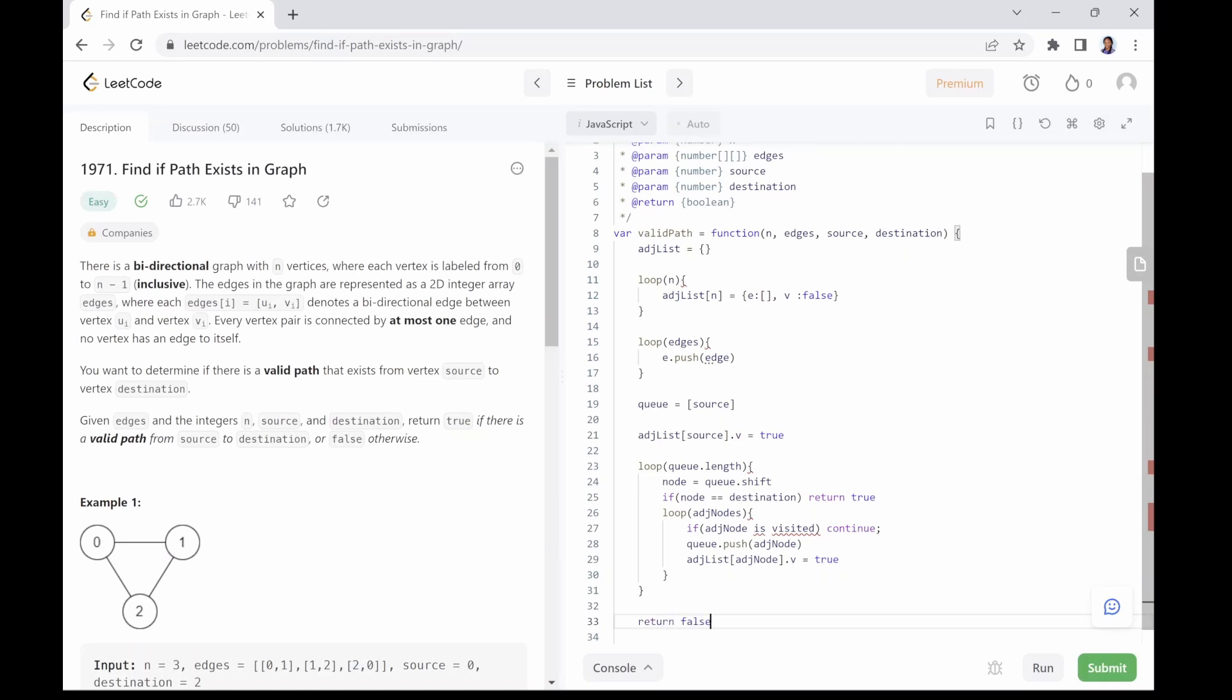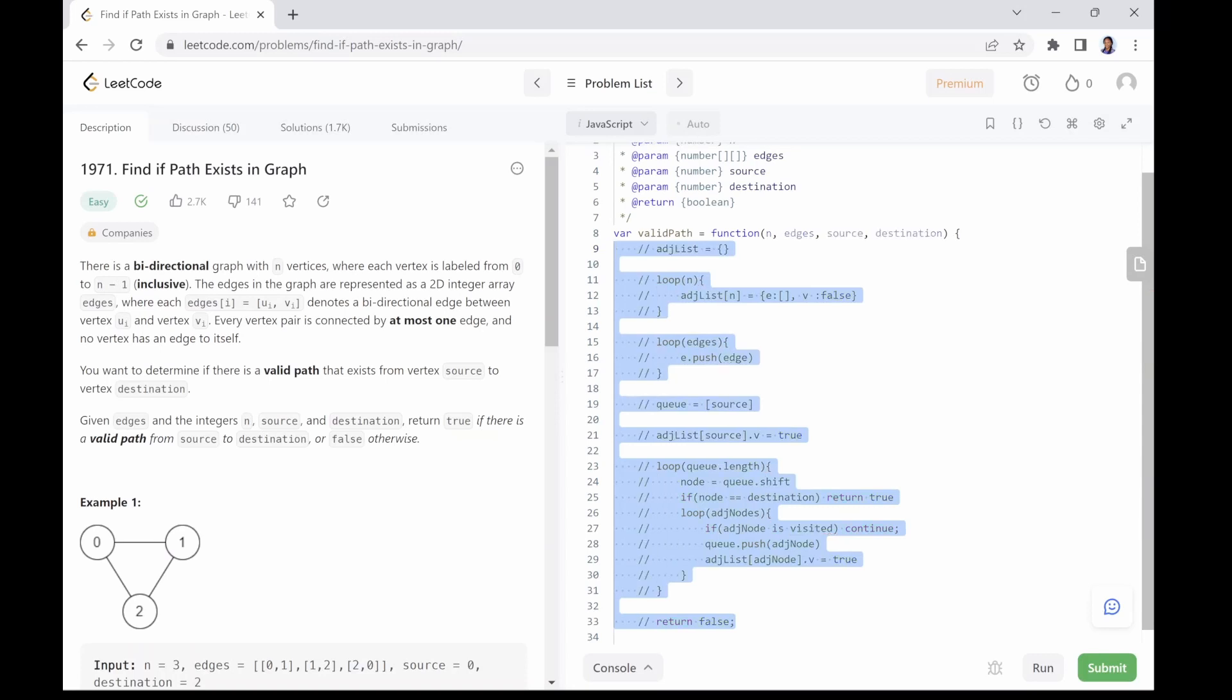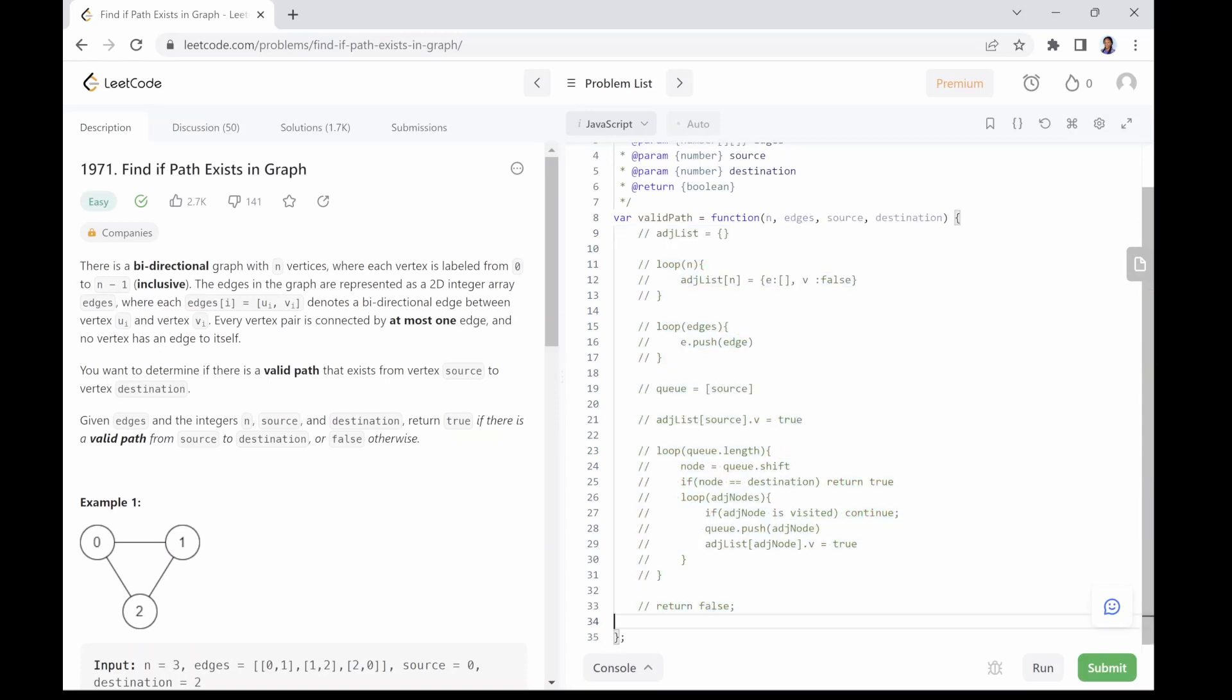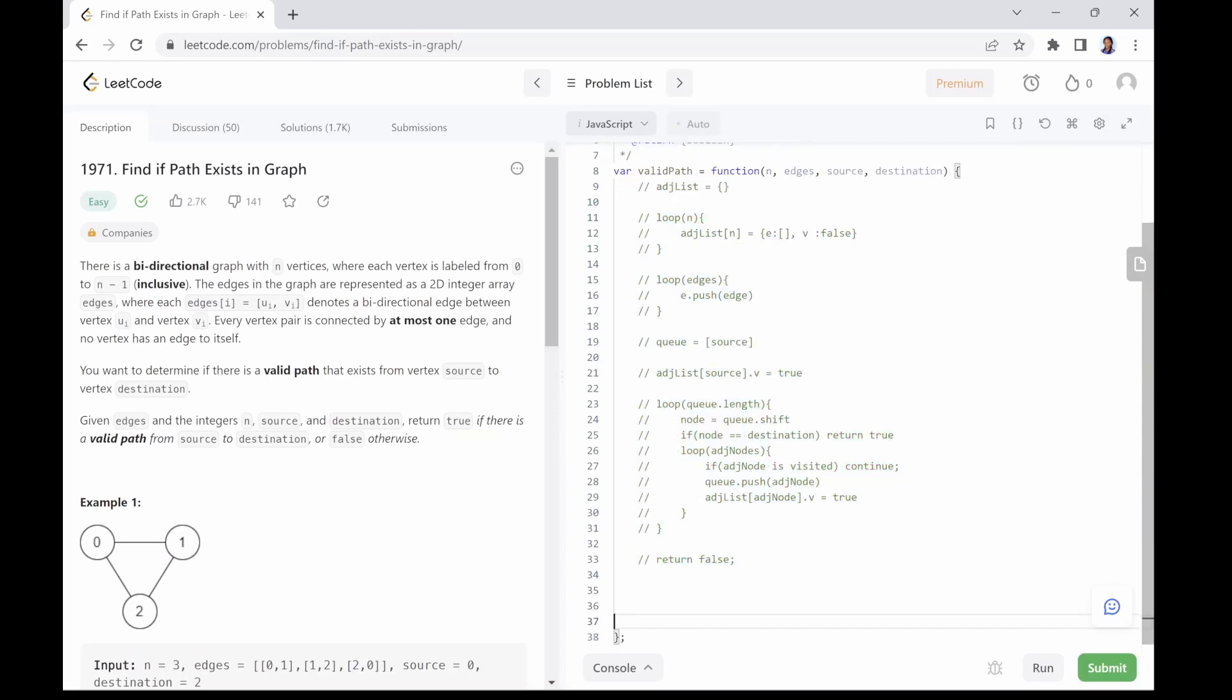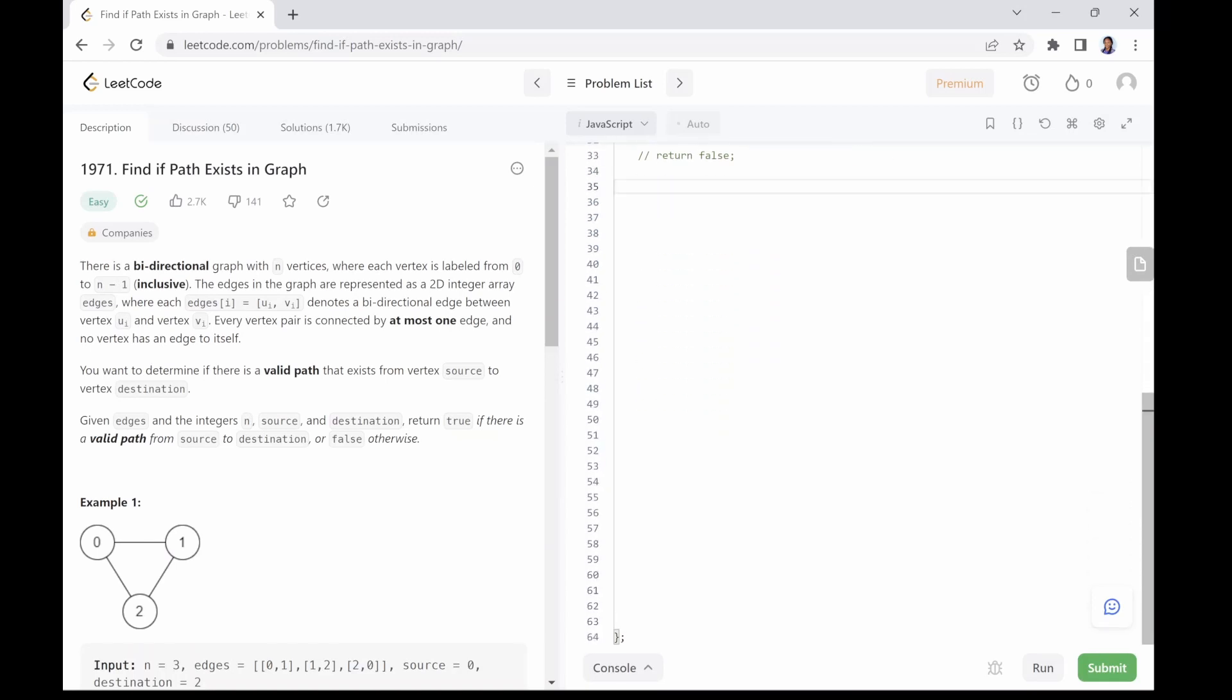Let's go ahead and implement this in JavaScript. If you have followed this far, feel free to use any programming language of your choice. Okay, let's go ahead and comment out our pseudo code and write the JavaScript implementation of our solution.